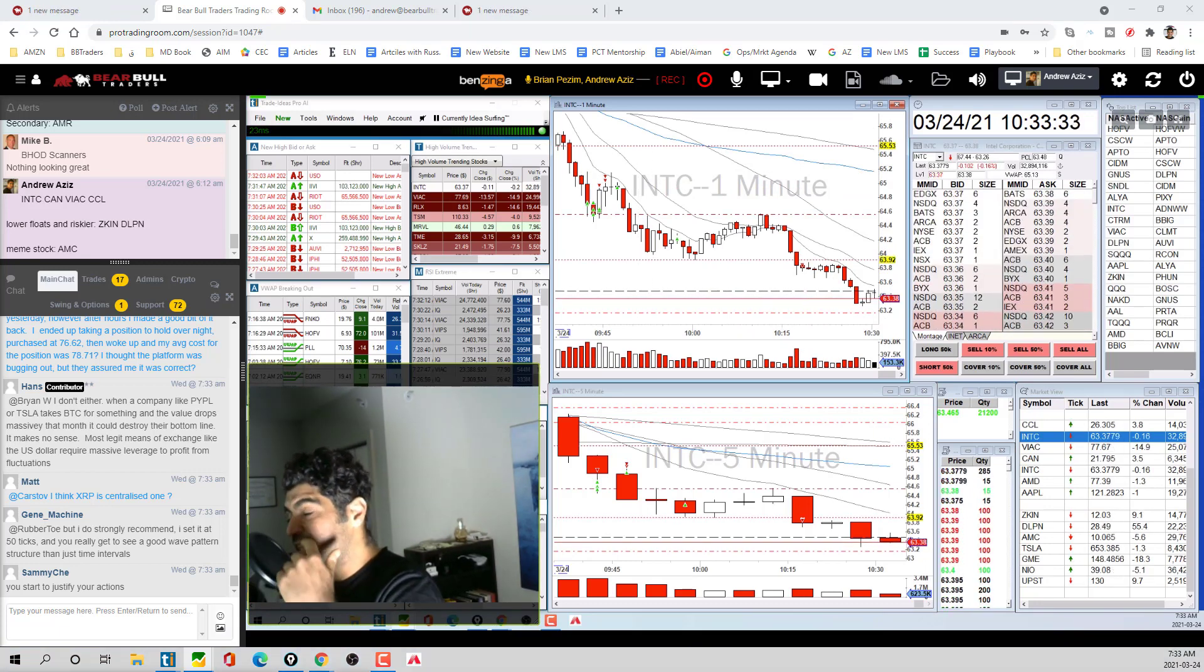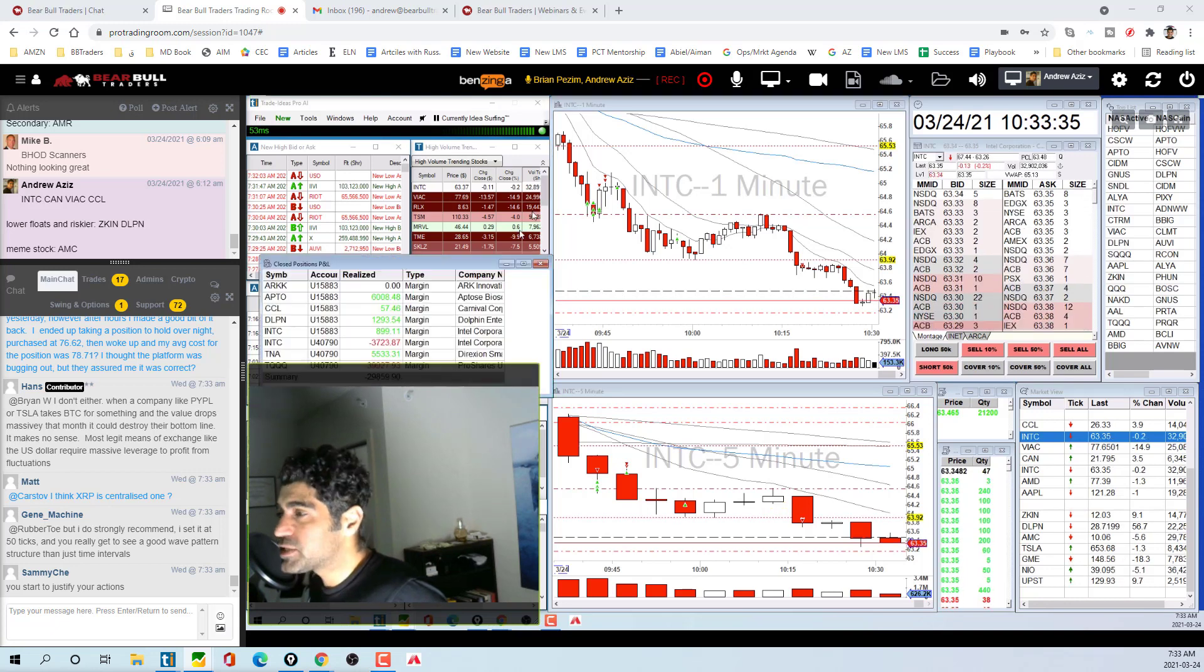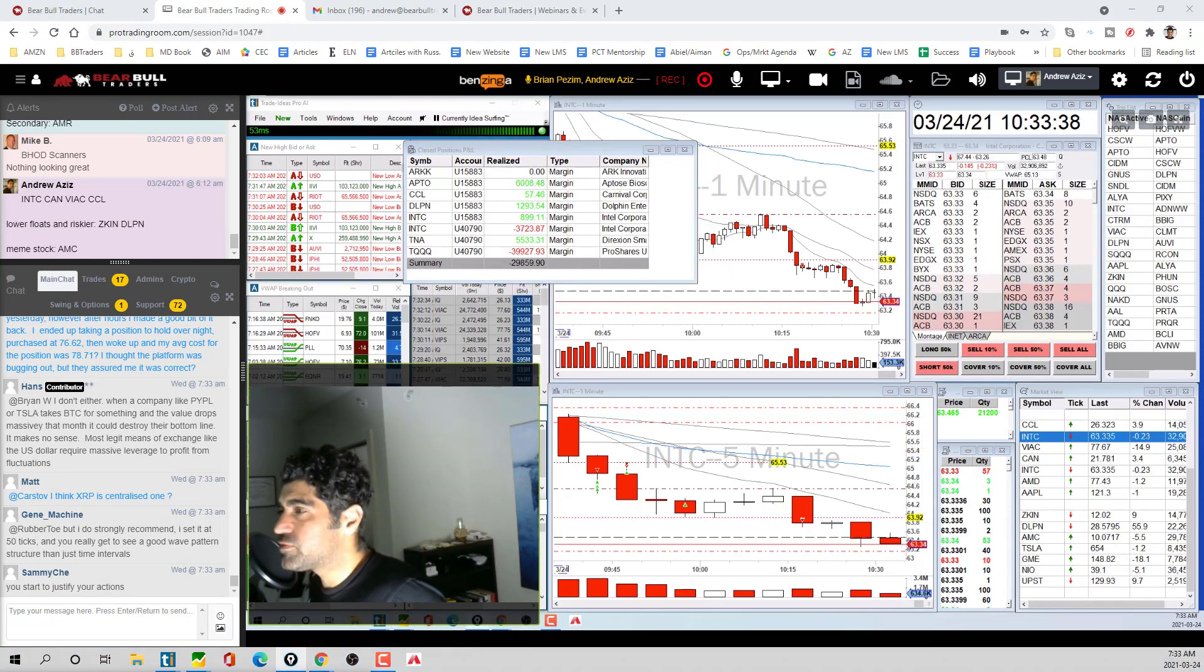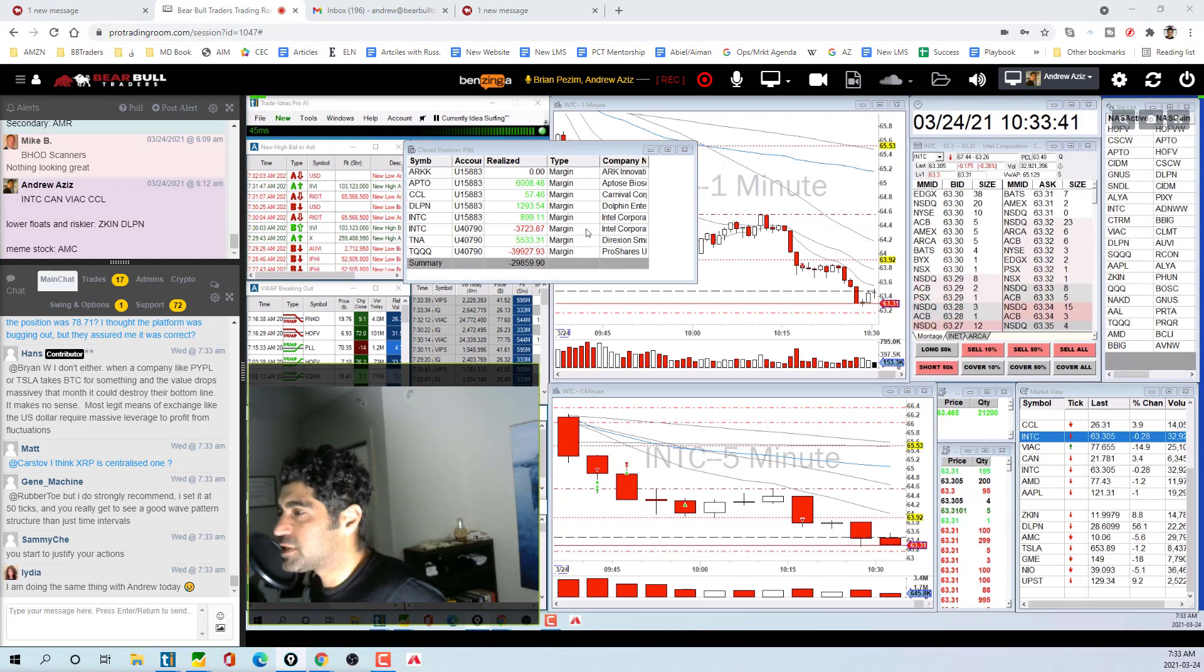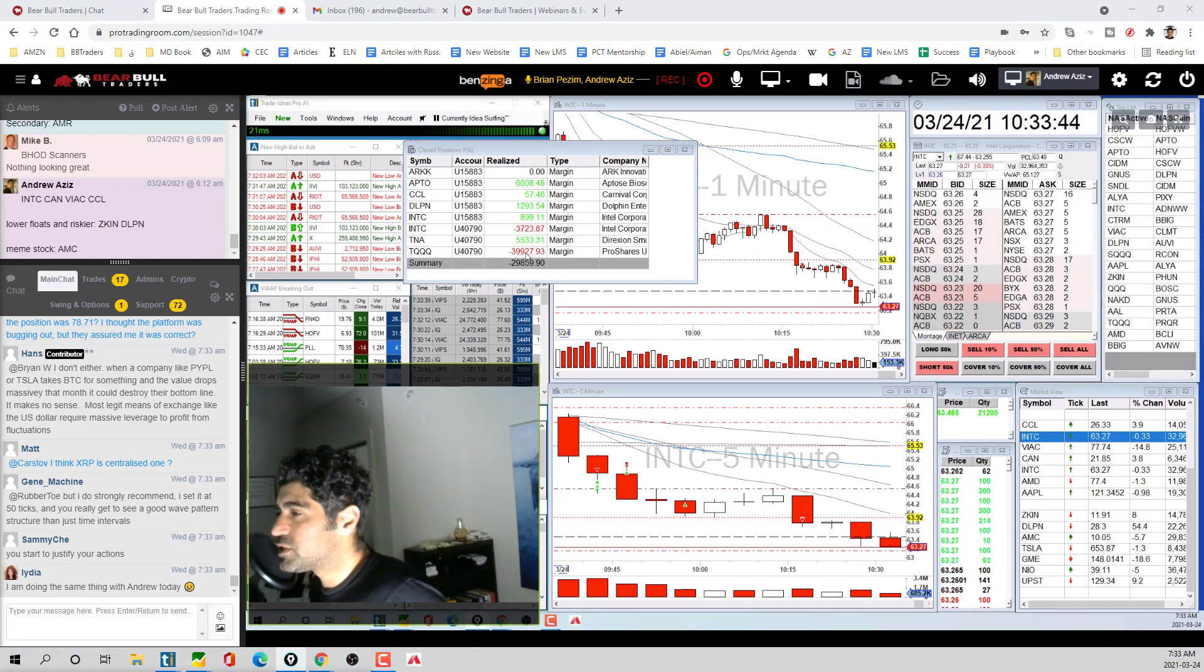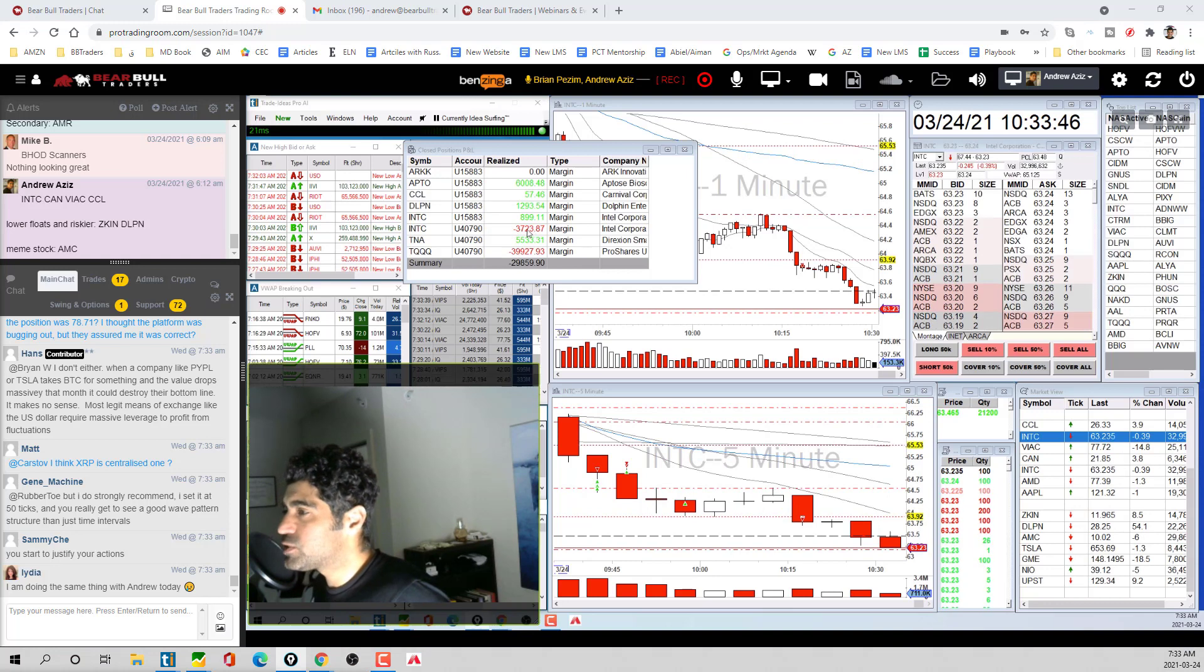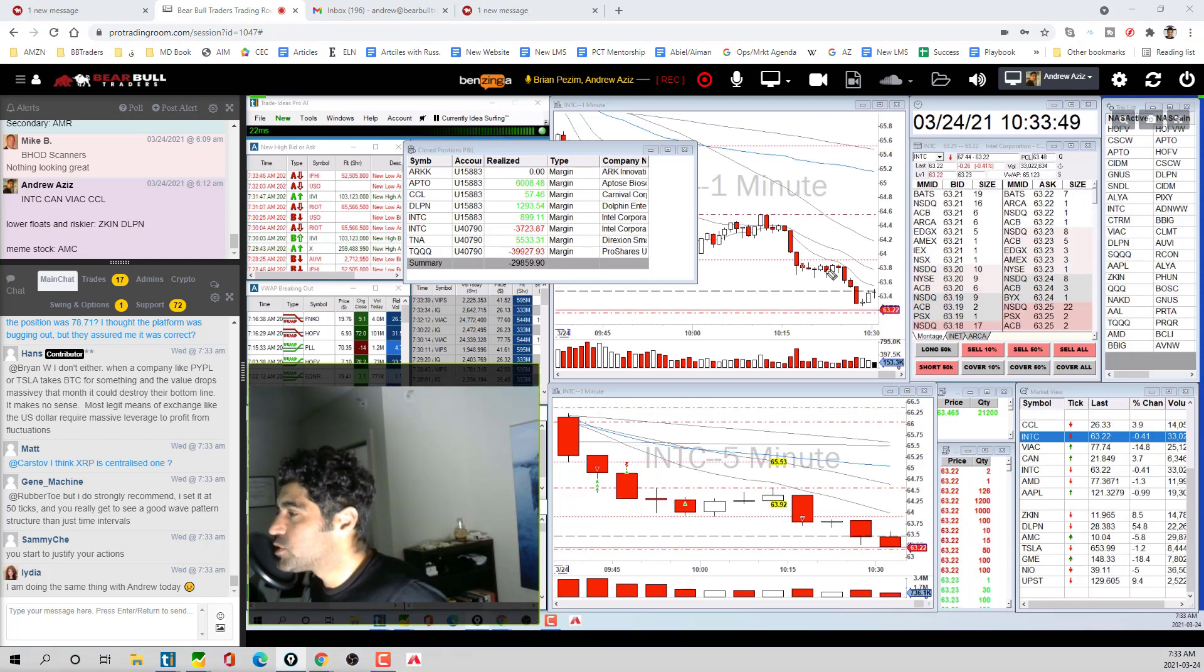That happens. I specifically wanted to show this stupid trade. In terms of money, it wasn't my worst loss. My worst loss was on TQQ today with a $40,000 loss.